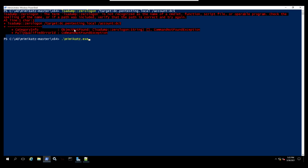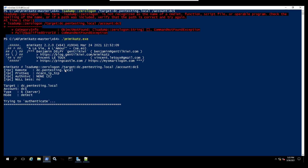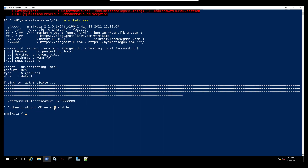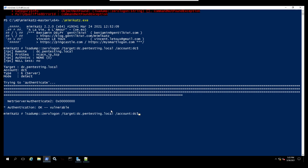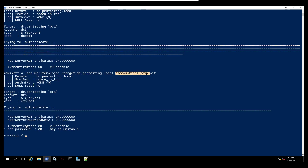We need to run Mimikatz first. Now we can use this command and you can see it is going to check if the target is vulnerable. We got authentication — so it is vulnerable, the domain controller is confirmed vulnerable locally. Now we are going to exploit it; you just add 'exploit' at the end of the same command, and you can see authentication — it is vulnerable.